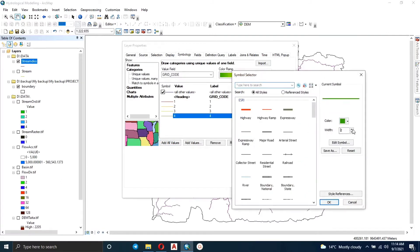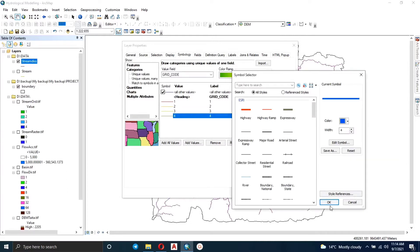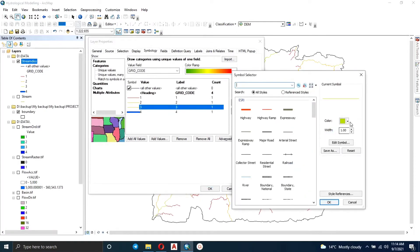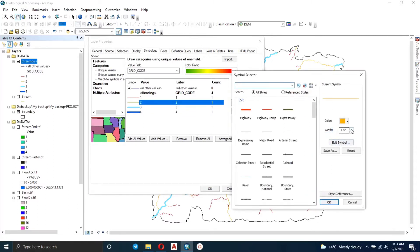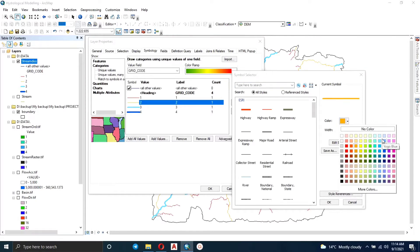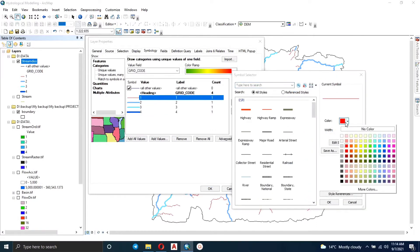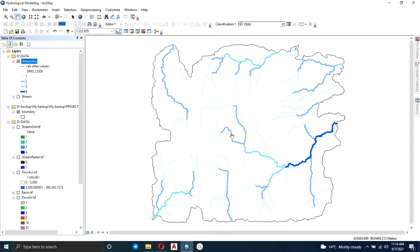We have four features here and we're going to change our colors. I'll use blue because we're dealing with water, but the thickness will be different for each level. Level 4 will be the thickest, and for the other levels I'll be reducing the width. When you visualize it, you can tell which stream has a higher stream order — remember, stream order represents the level of branching. Click Apply and then OK.